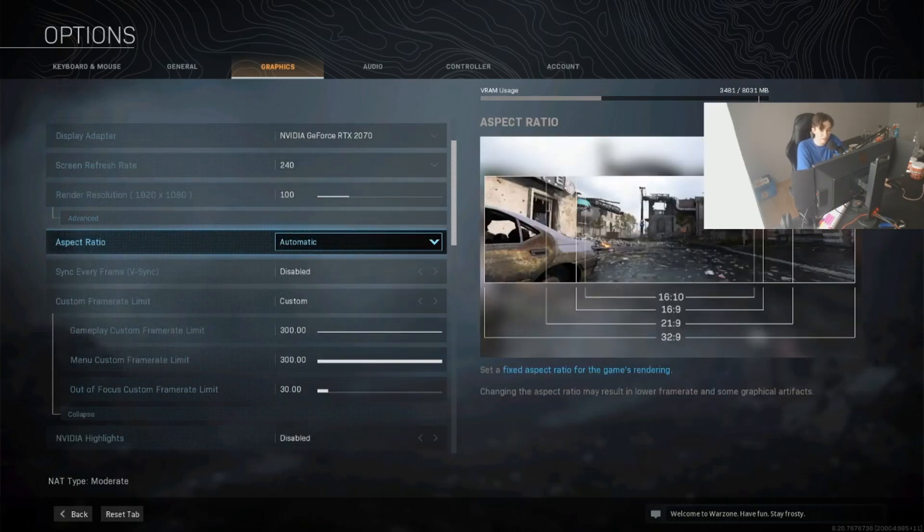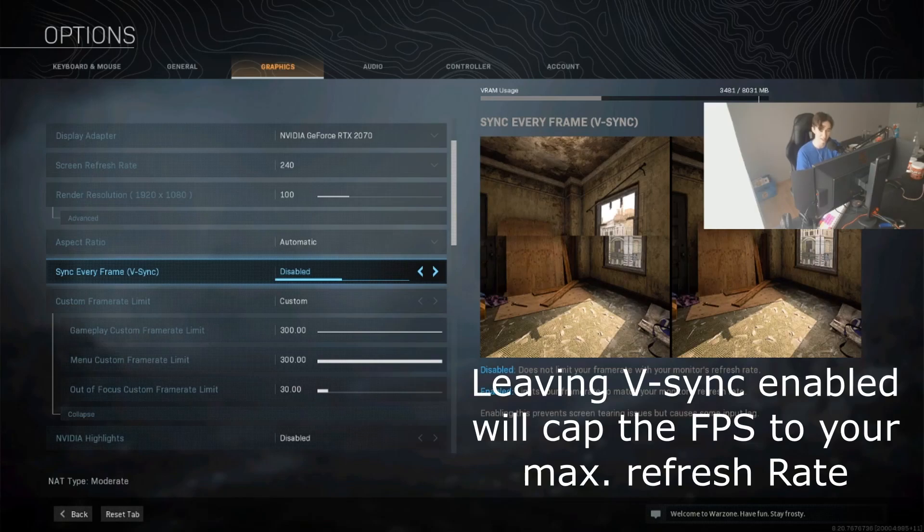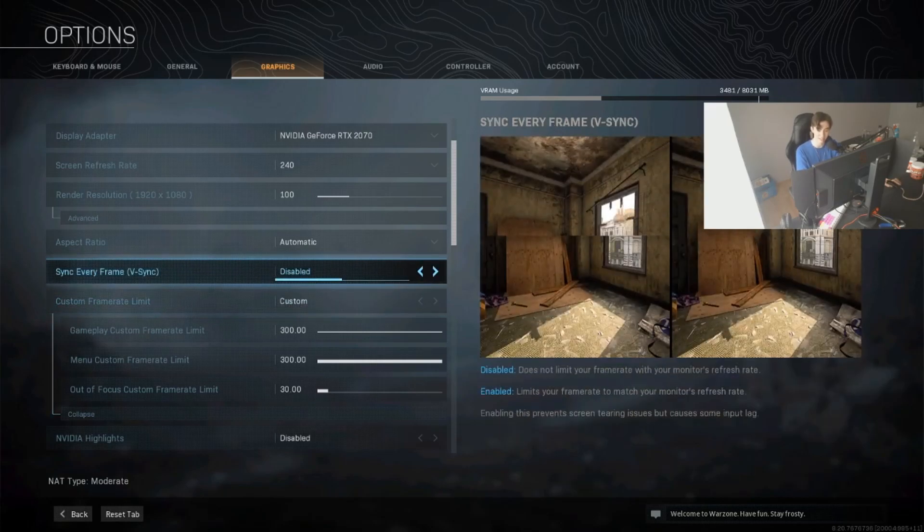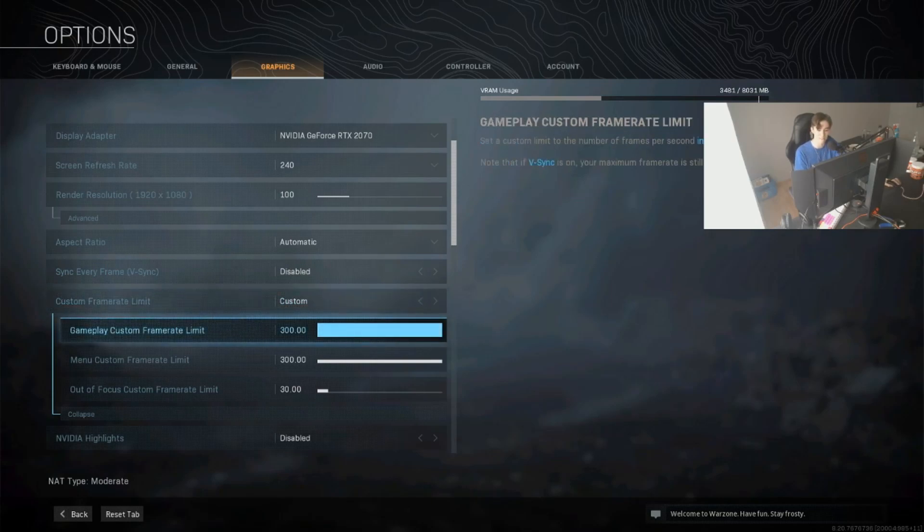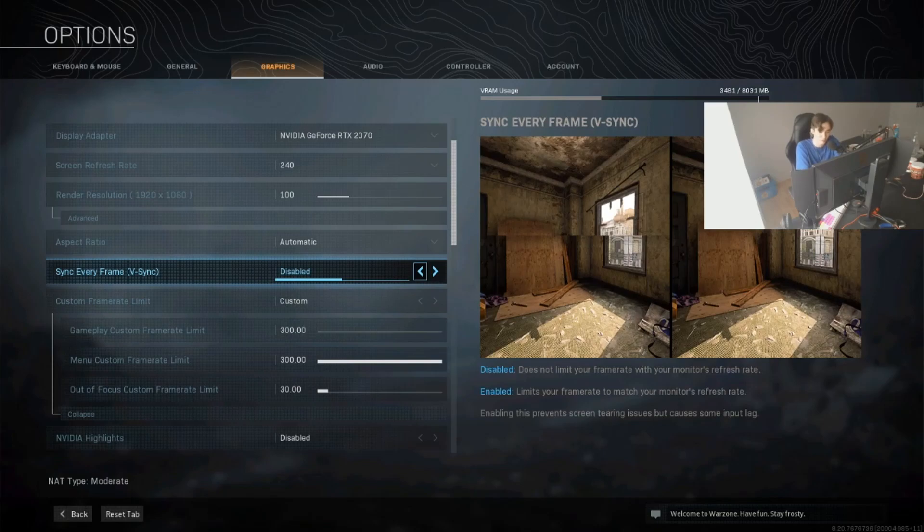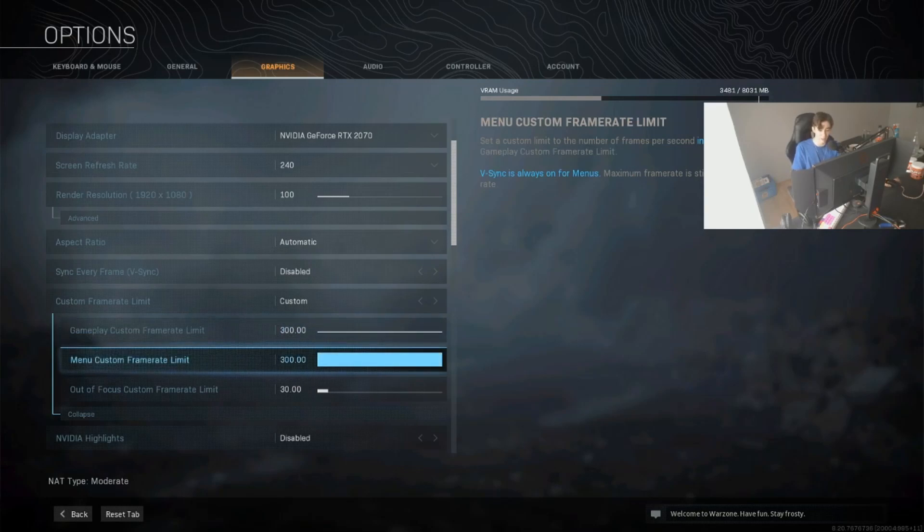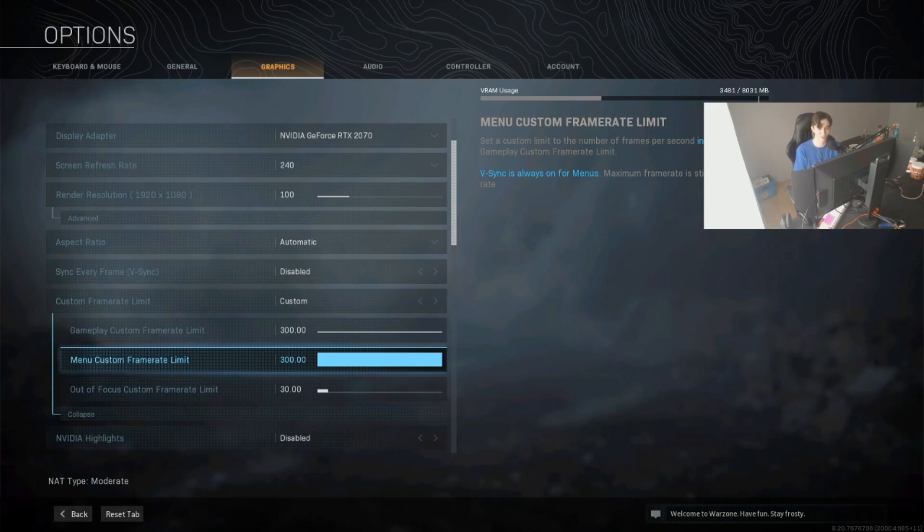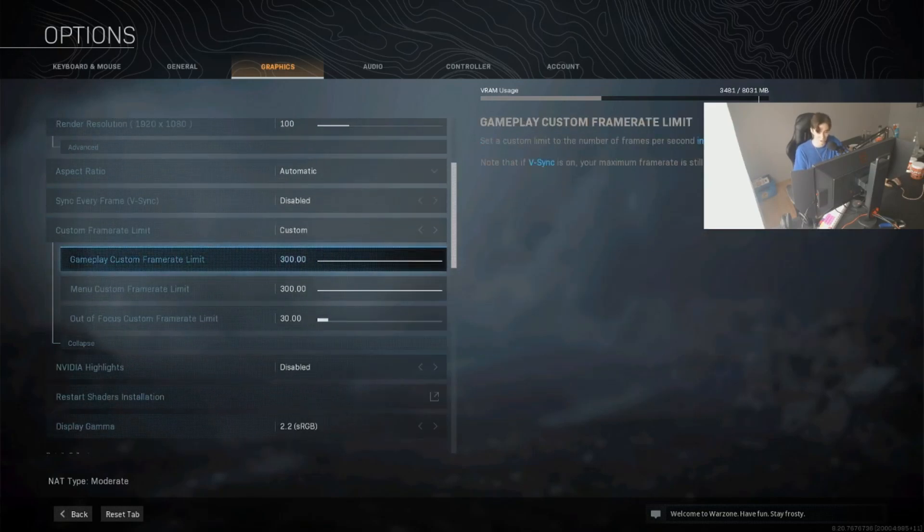Next with the aspect ratio, I actually keep this on automatic. This will work perfectly fine for you guys. V-Sync obviously we want to have disabled. This does not affect G-Sync or FreeSync at all. Just leave it on disabled because you actually want to have the highest FPS possible. Connected to V-Sync, actually the custom frame limit, put it on custom and just put the gameplay custom frame limit on the max which is 300. You want to have the highest FPS numbers possible. If I would have V-Sync turned on, my highest would be like 240 FPS. In some areas you might actually be able to get more than 240 FPS, so just keep it on the max. Now moving on to the menu custom frame limit. This is actually personal preference. You don't need this, but since I'm used to 240Hz, I just turned it to 300 because it feels kind of odd and weird if the menu is like 60Hz. Just personal preference.